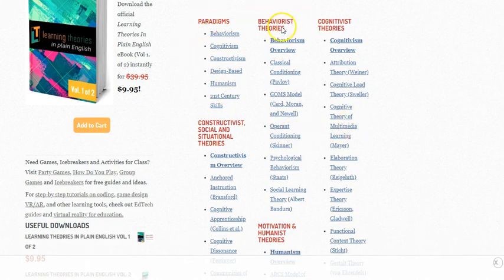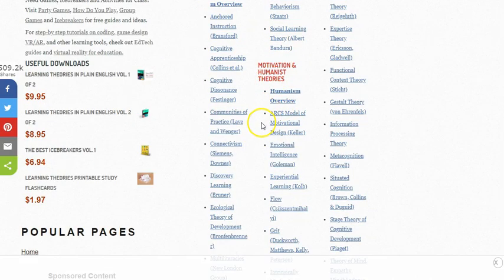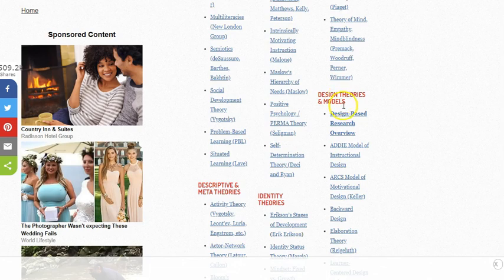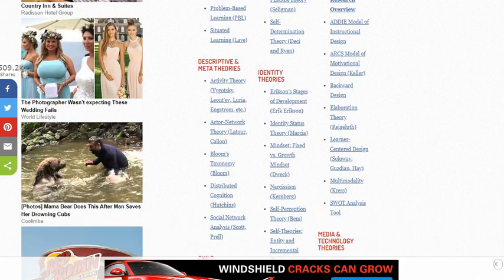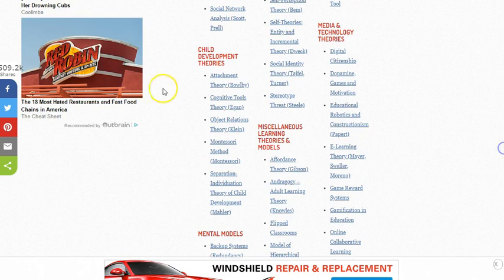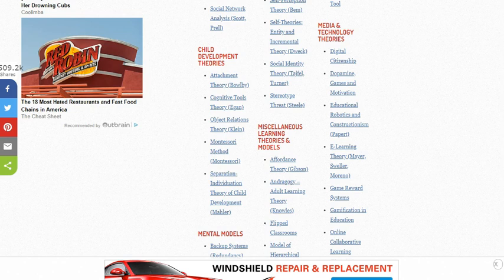As you scroll through, you can see different categories from behaviorist to cognitivist to constructivist, motivation theories, human theories, design theories and models, and identity theories. There are numerous — almost an endless array of — learning theories, dealing with children, the media, mental models of learning. The whole idea behind any of these is to explain the learning process and how we can educate individuals, whether children or adults. Not all of these apply to adult learners, but several of them do, so look through and get a good feel for what these different learning theories are about.